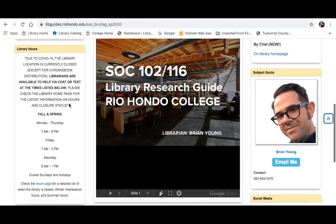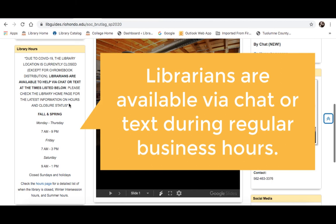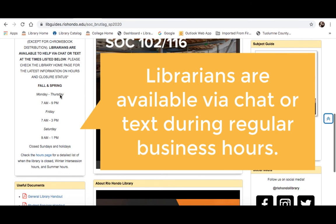However, we do plan to have a librarian available to serve you online during our regular business hours, which are listed right here. Go ahead and check back on our homepage just to make sure that this hasn't changed by the time you're viewing this video.